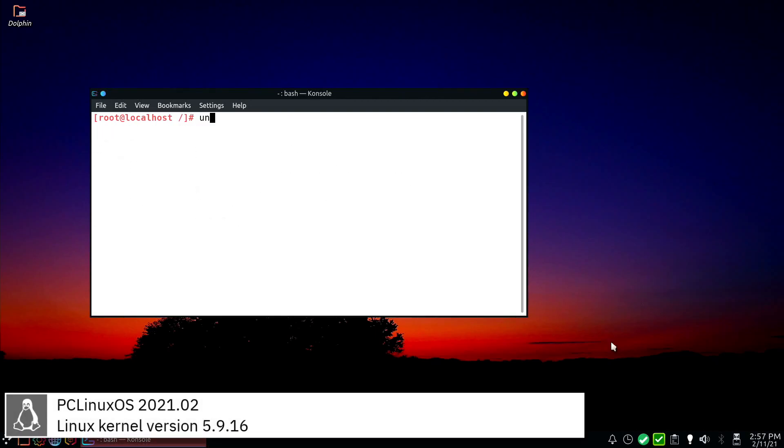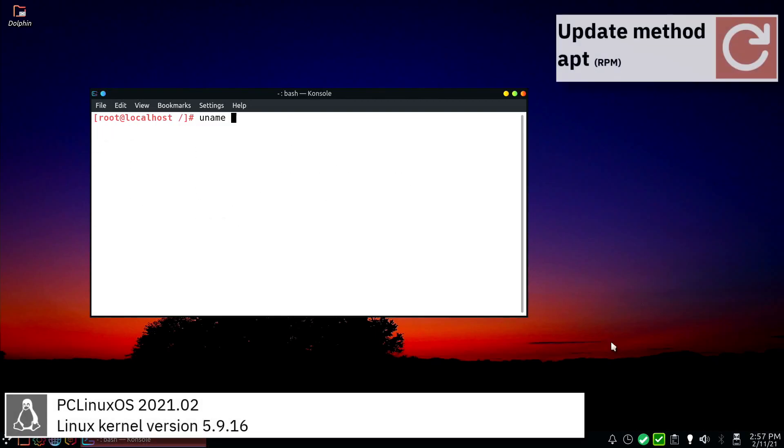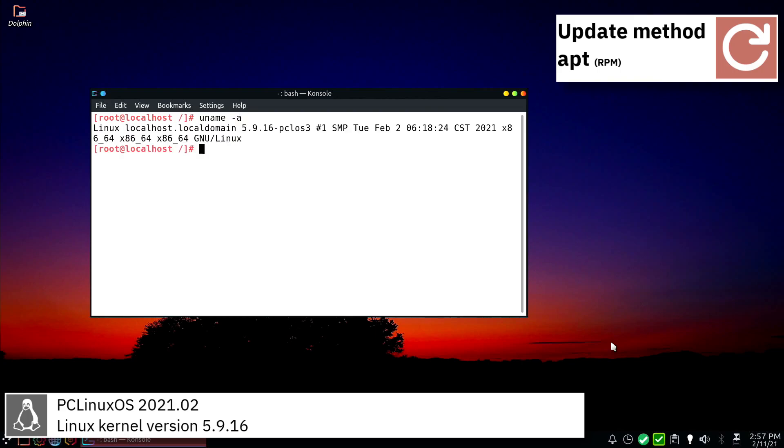PC Linux OS includes version 5.9.16 of the Linux kernel.